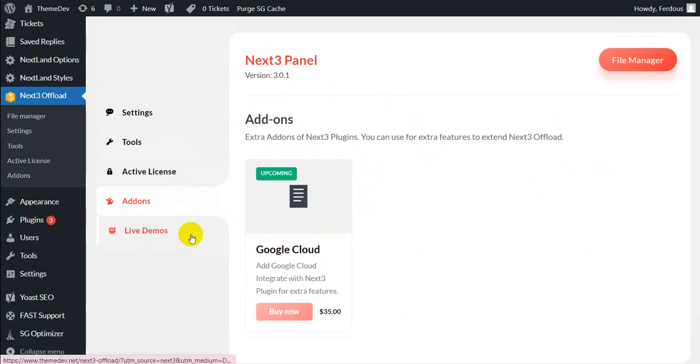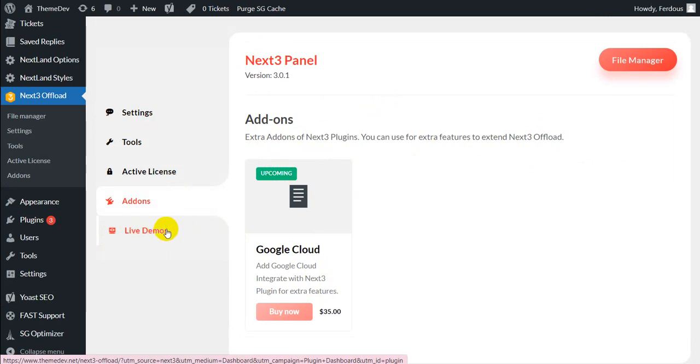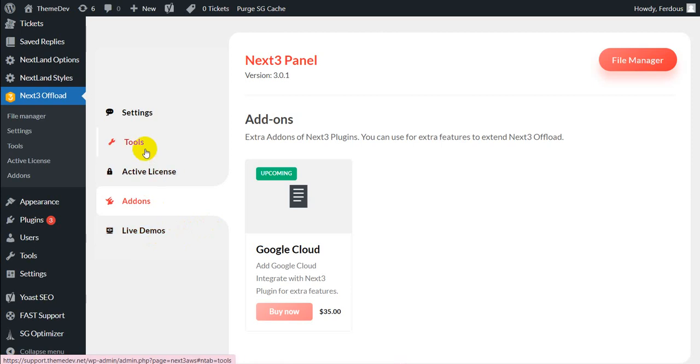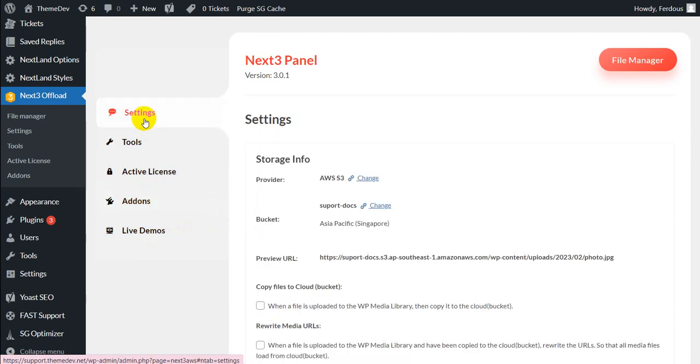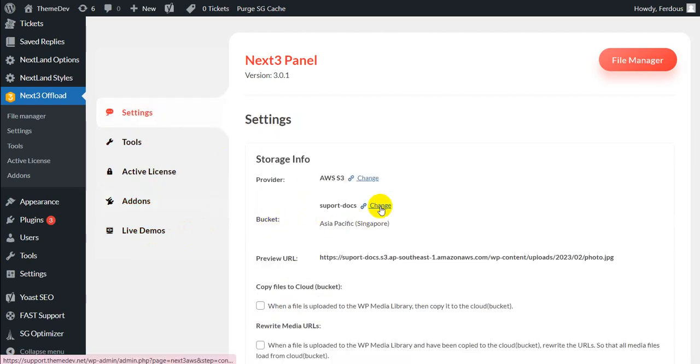For your convenience, here is a live demo section. Accessing the live demo, you can have some idea of the process of accessing the plugin and its functionalities. You can build folders and buckets, upload files and upload various image sizes to the cloud using Next3 Offload.